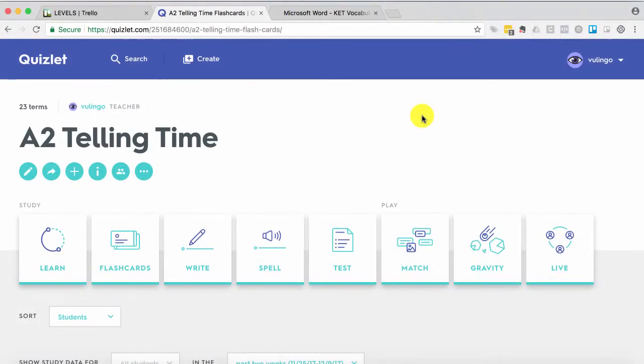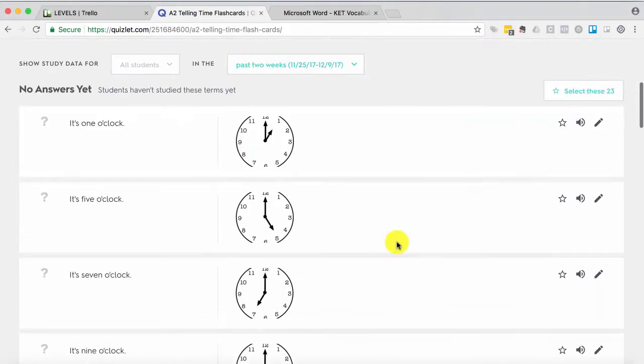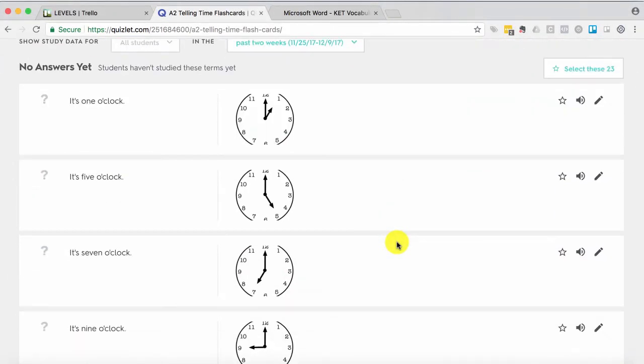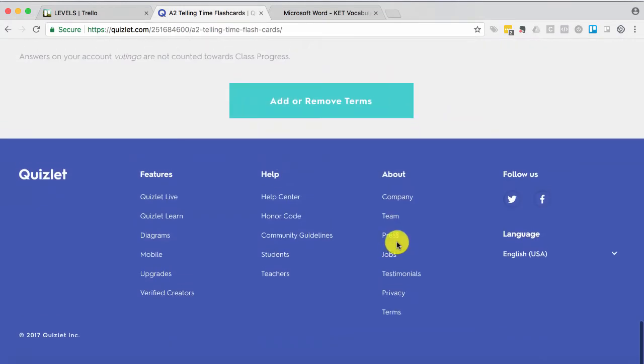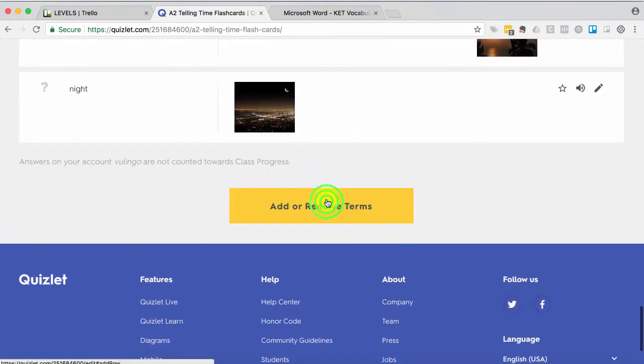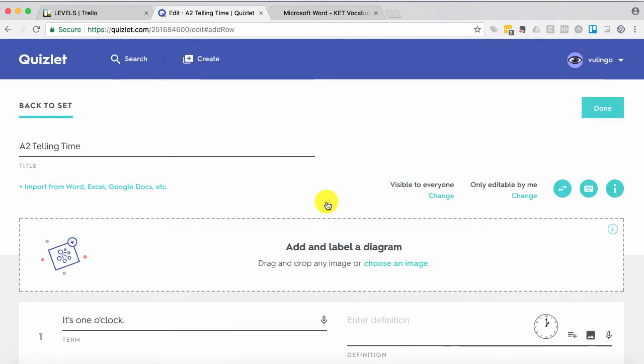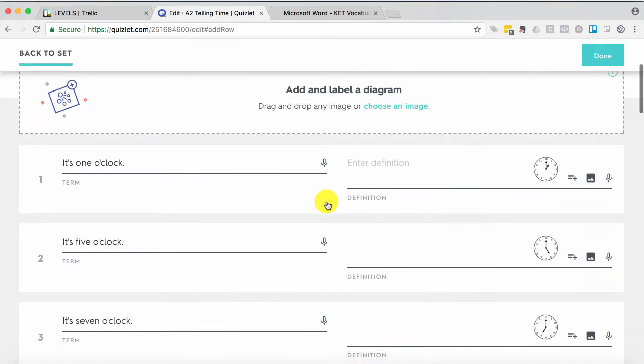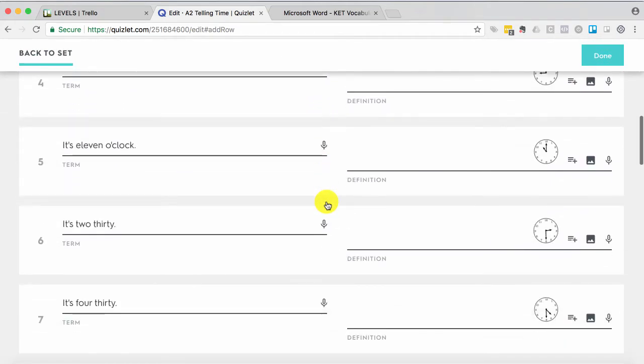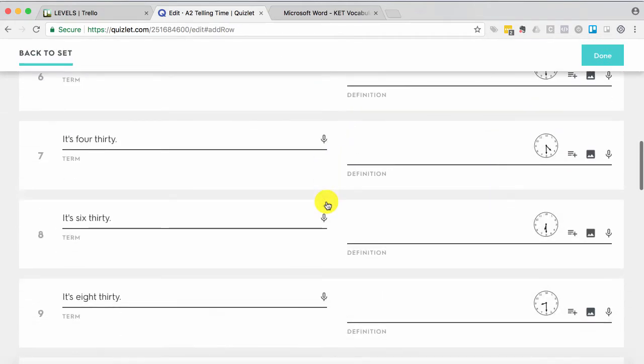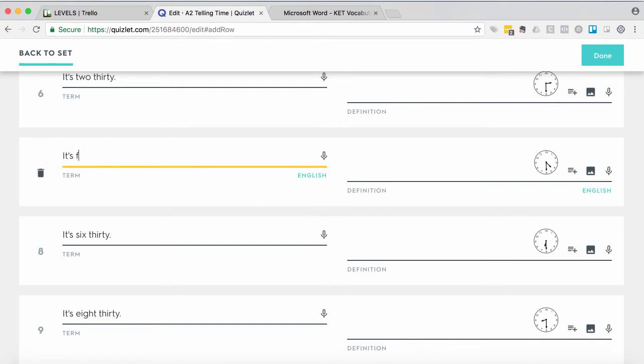And now that this deck is mine, I can edit it as I want. So I would go all the way down to the bottom. I'm going to add or remove terms. And let's say I wanted to teach the British way of speaking about time. So instead of 4.30, I would say it's half past 4. And I can go ahead and save that.